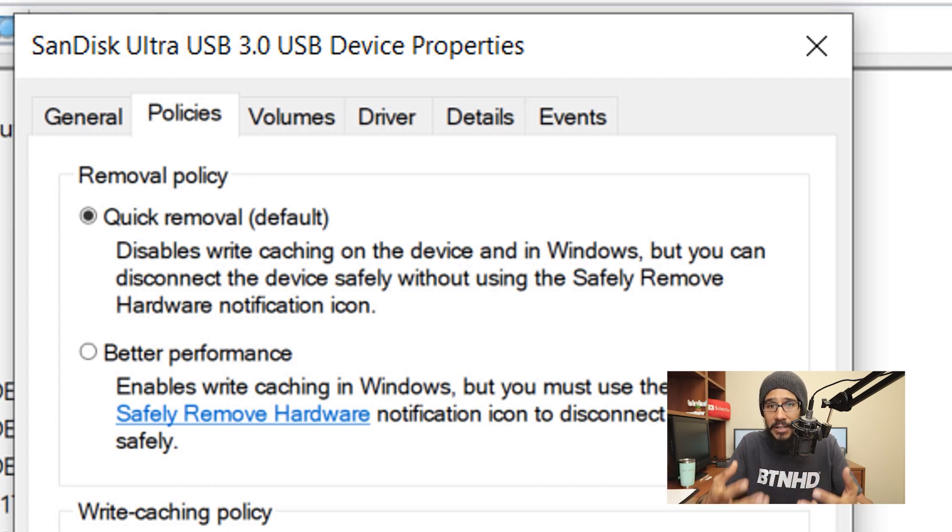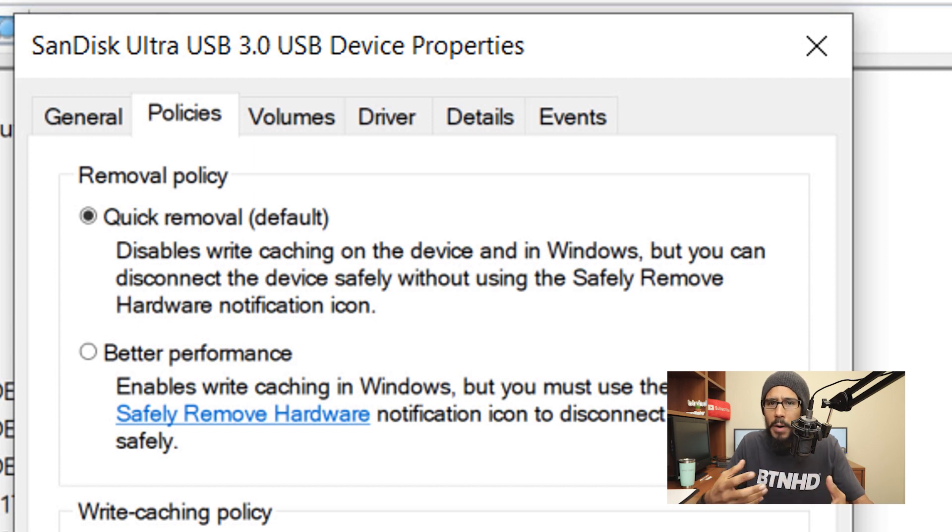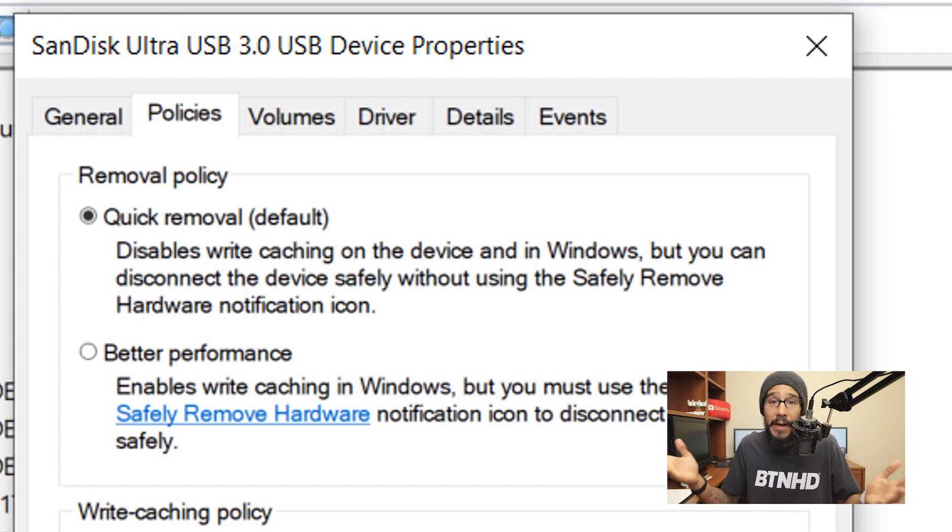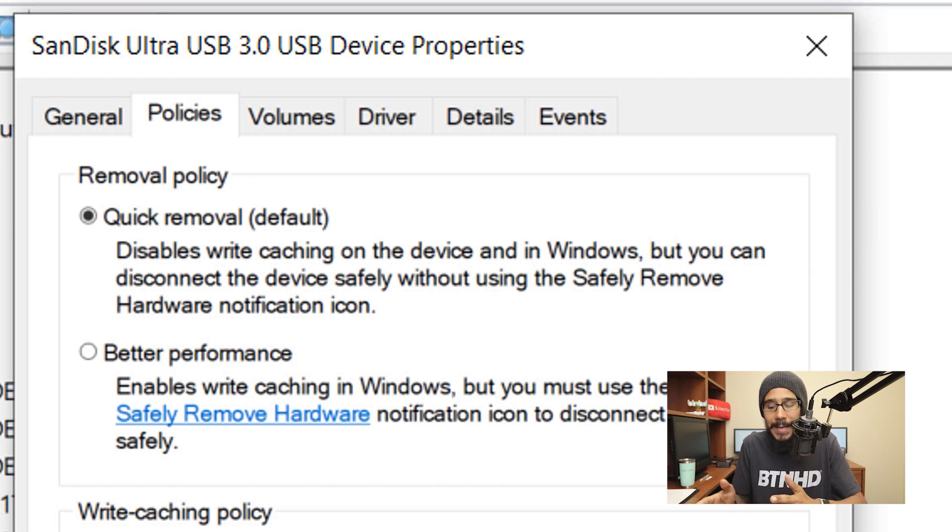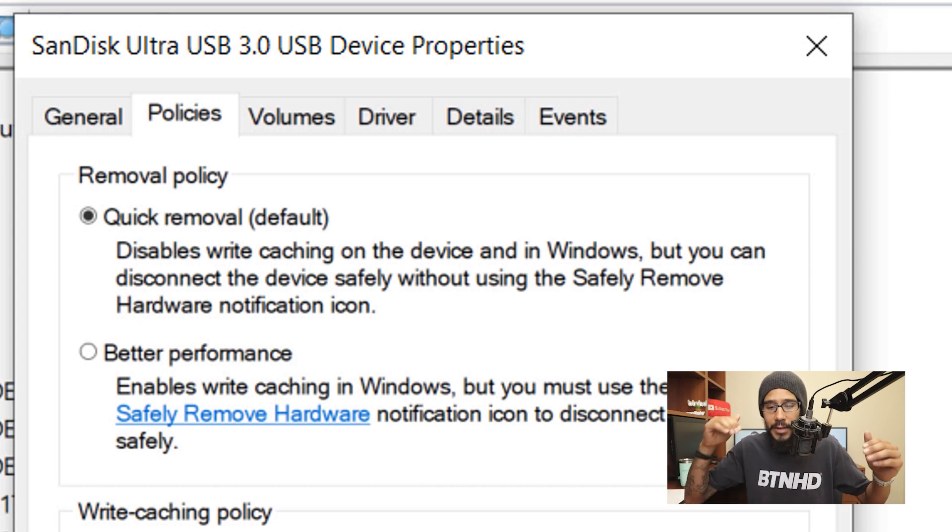Now if you're copying and pasting a bunch of video files and it's maybe one minute and you unplug it, you're going to have problems. So wait until whatever you're trying to do on the flash drive is completed, then you're able to unplug and then just keep on going.